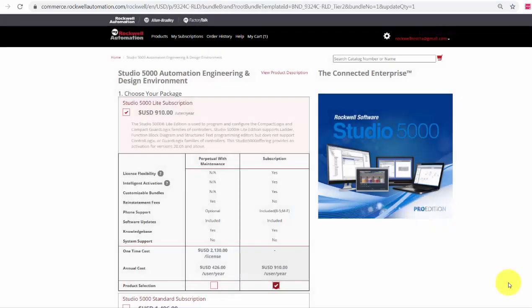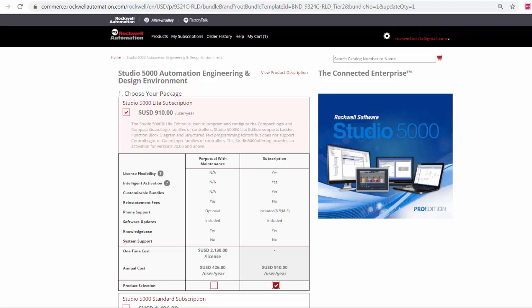Here, I can choose which Studio 5000 package I would like. I have several options. If I choose the Studio 5000 Lite subscription, I can scroll down and customize my subscription.